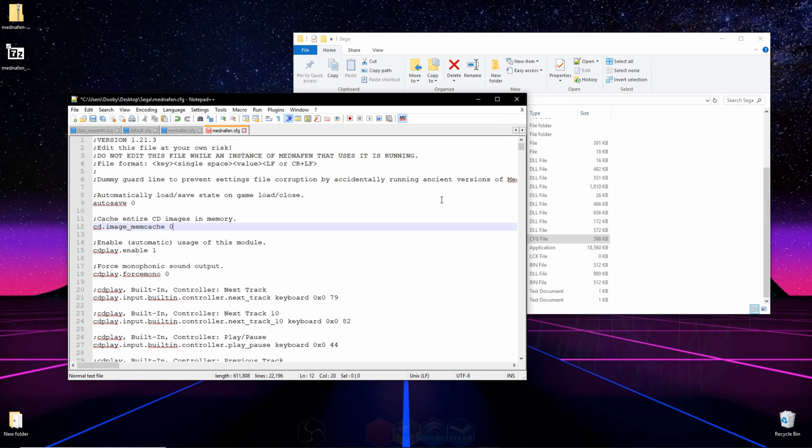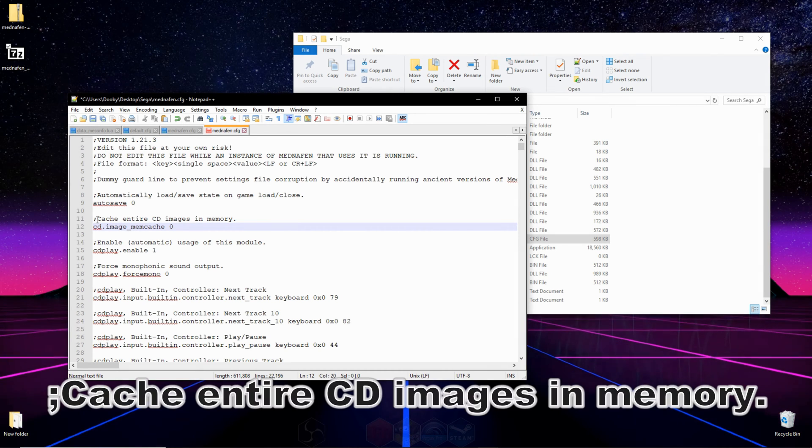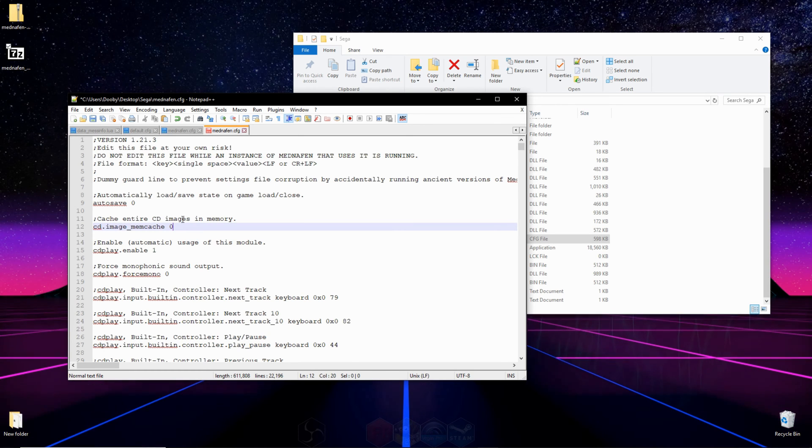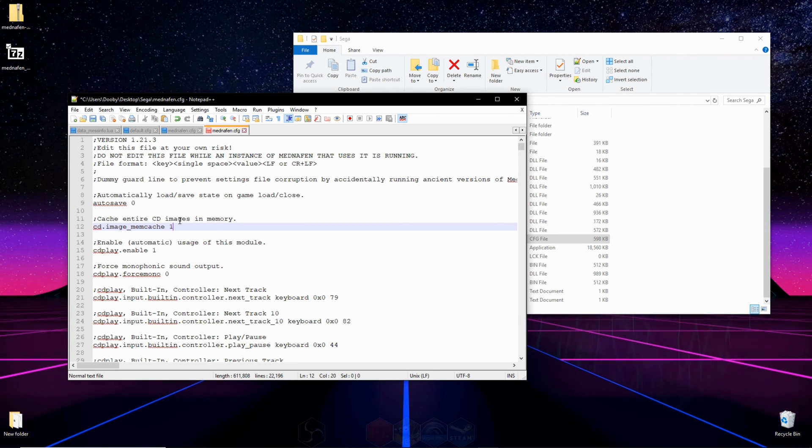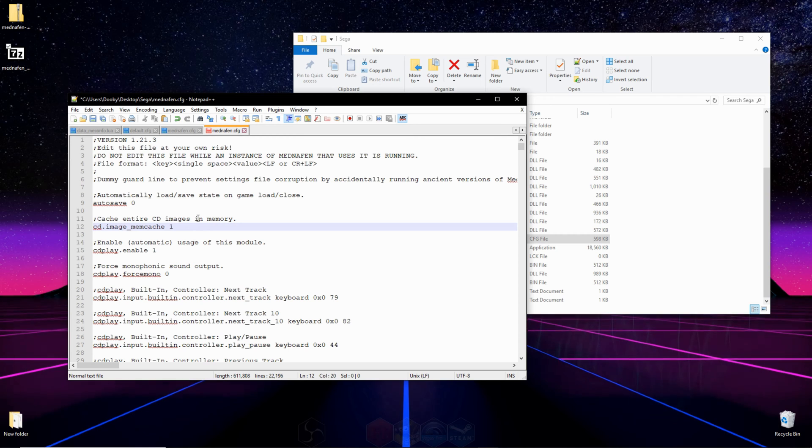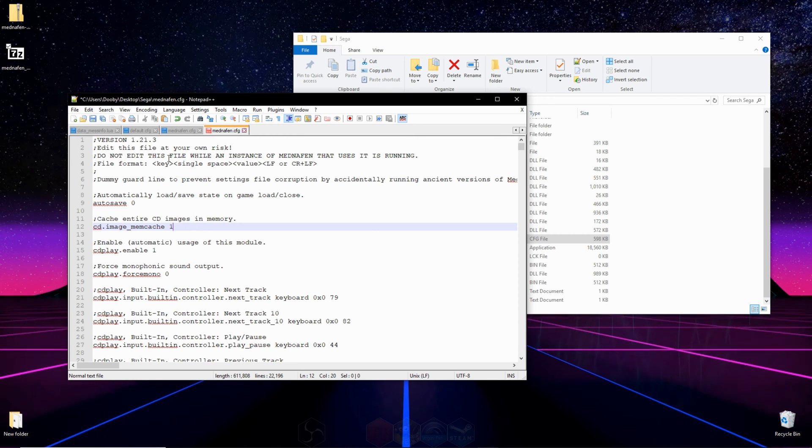Now that we have this open, all we have to do is edit two values. And right here where it says Cache Entire CD Image in Memory, where it says zero, you're going to erase that and put in a one. If you have a slower or an older machine, leave that a zero, or it may cause choppy gameplay.